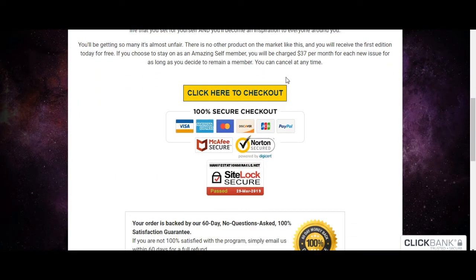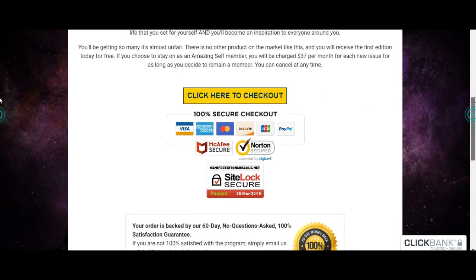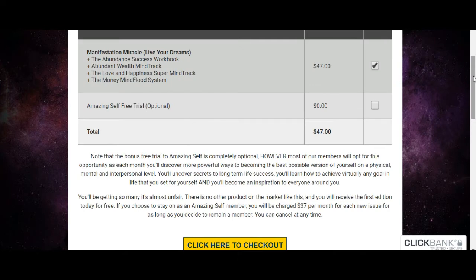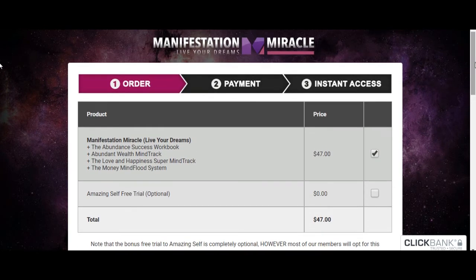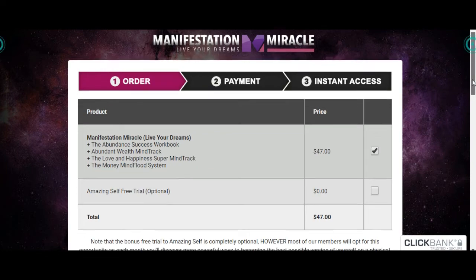Once they go to the checkout and make the purchase, you will automatically earn a commission — you'll be paid straight away. You can go to ClickBank and inside ClickBank you will see all of the commissions you've made for that day, for the week, or for the month. ClickBank will break down everything, which I'll show you as well.